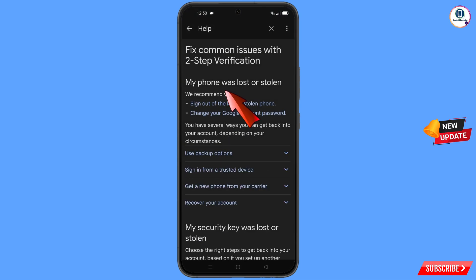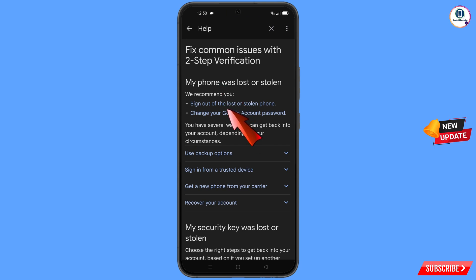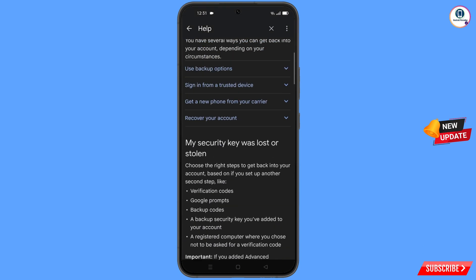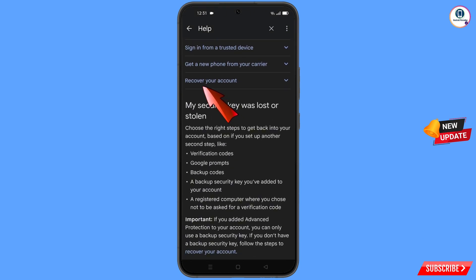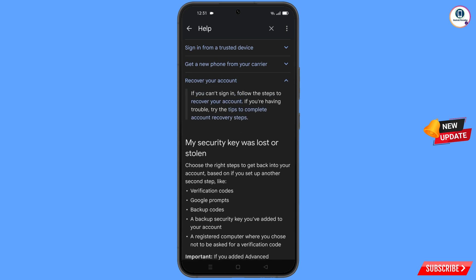You will land on the 'My Phone Was Lost or Stolen' page. You will see options: 'Sign out of the lost or stolen phone' and 'Change your Google account password'. Scroll down, and you will see 'Recover Your Account' — tap on it. A dropdown menu will appear with the option 'Tips to complete account recovery steps' — tap on it.